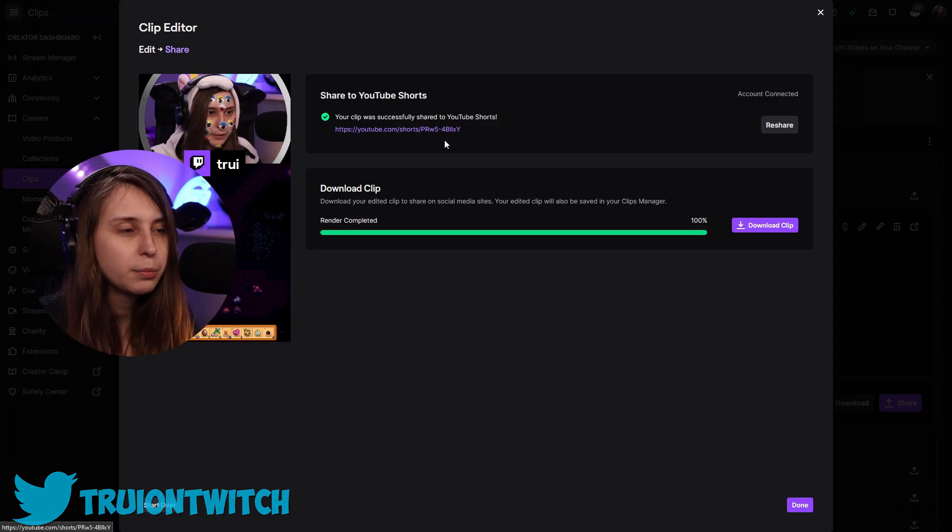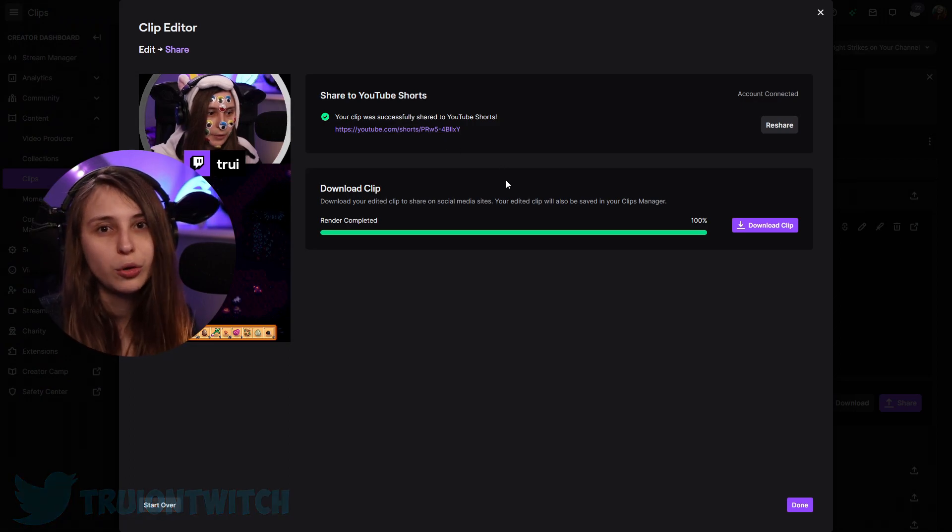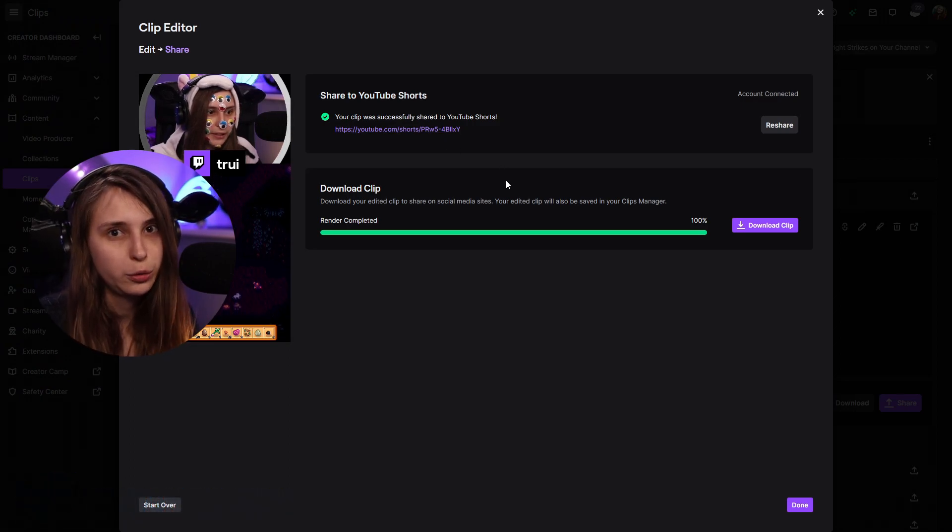This is the Shorts link, but let's go take a look at YouTube. Before we continue, I want to say I have a Discord server. If you have any questions, feel free to jump into the Discord server and ask them, or just find mutual streamers that you can become friends with. The link is down below in the description.